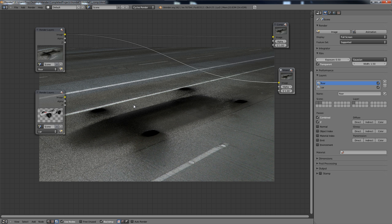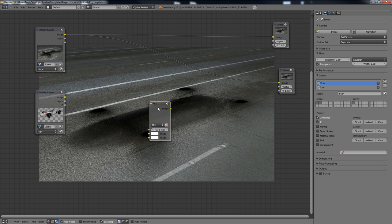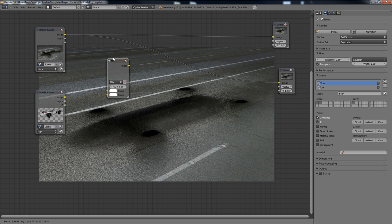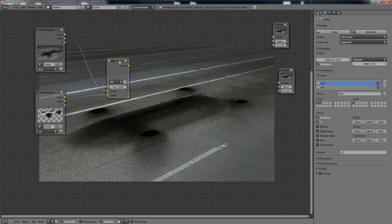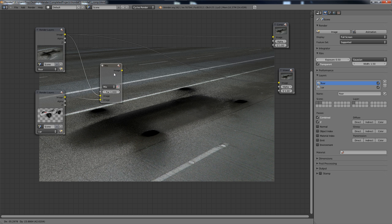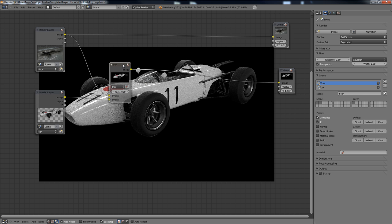Now, to mix these, all we need to do is we need to go to Color, Mix, and we need to take the first image, the background, draw it to the first one, take the second, and draw it there. And now nothing's happening, because the Viewer is still drawing up to this image. So we're going to connect that with Ctrl-Shift.